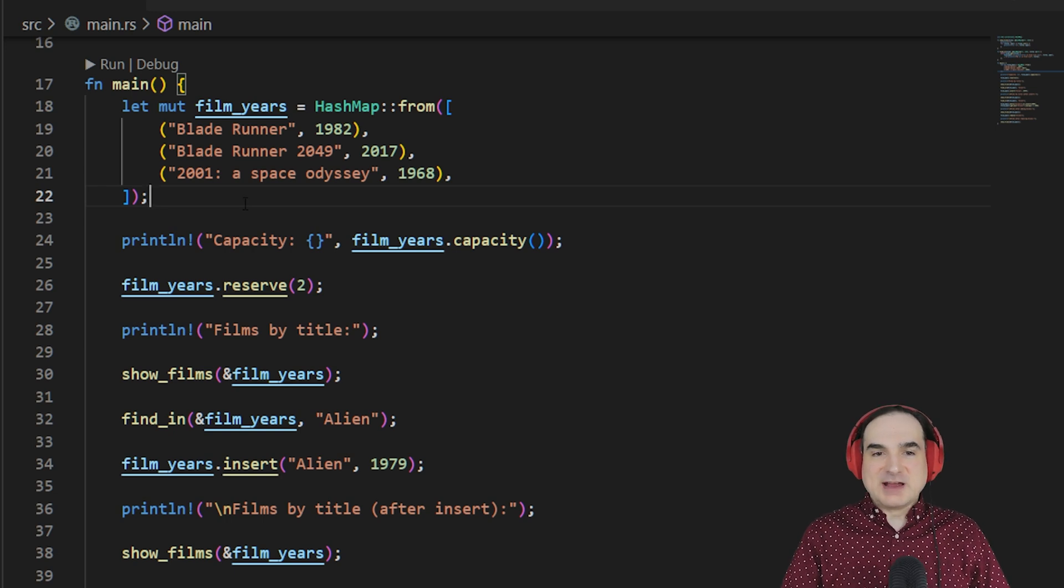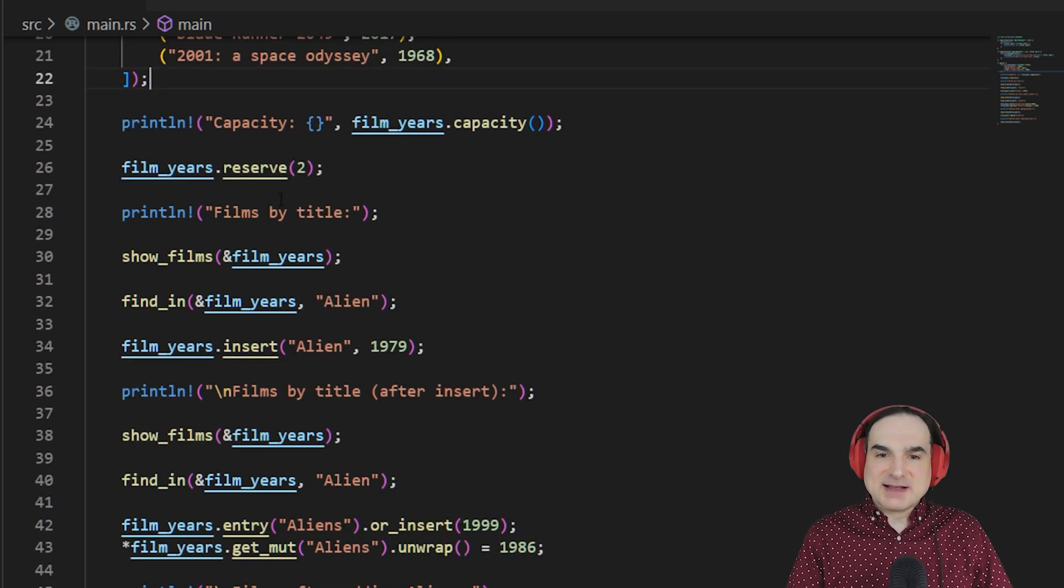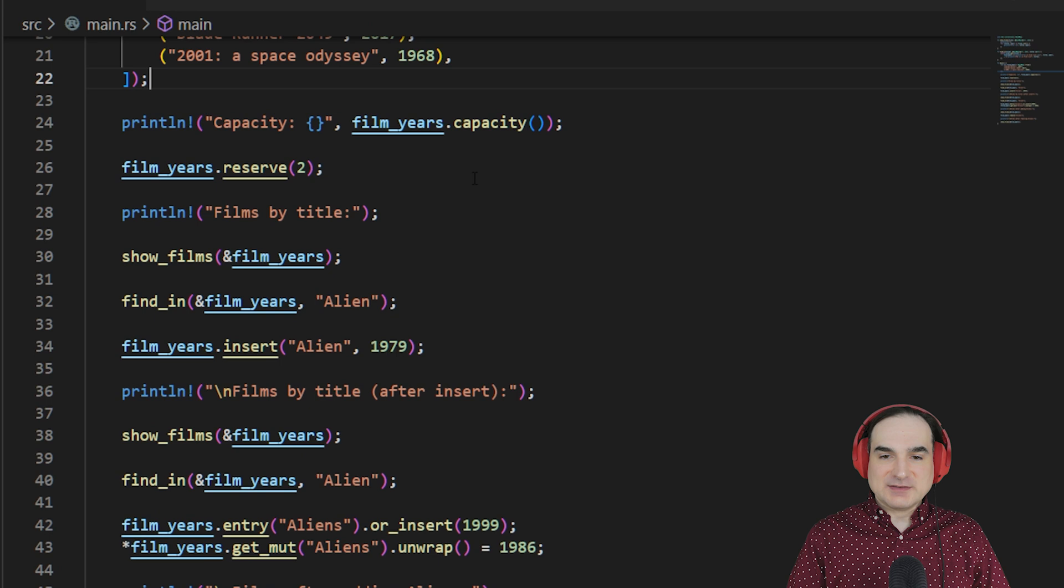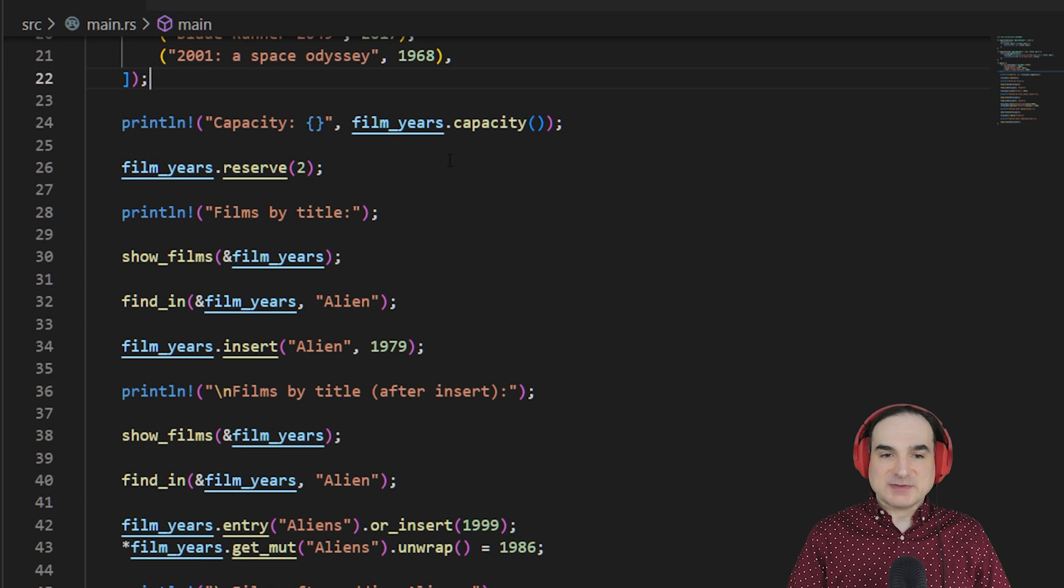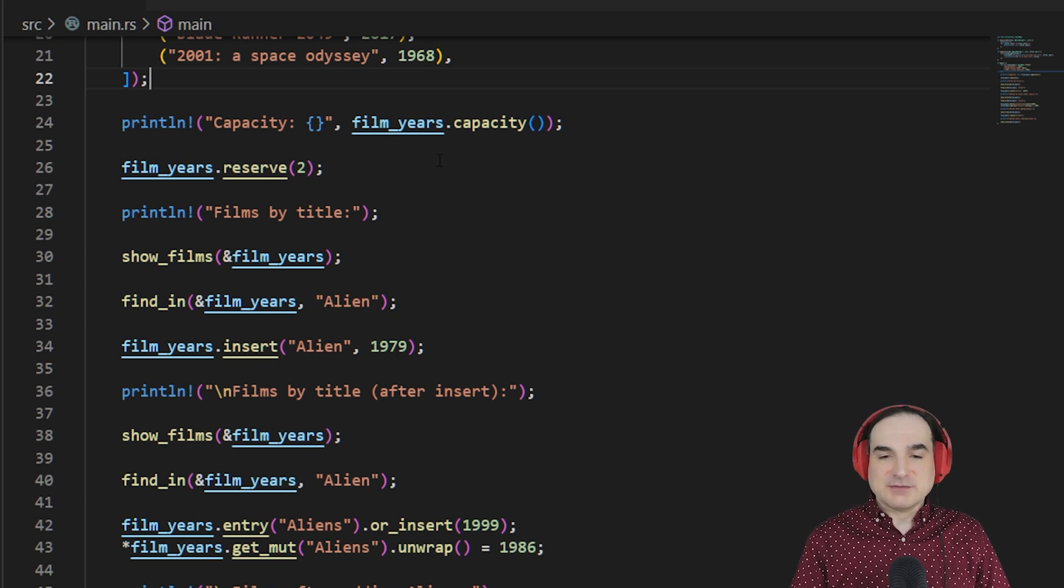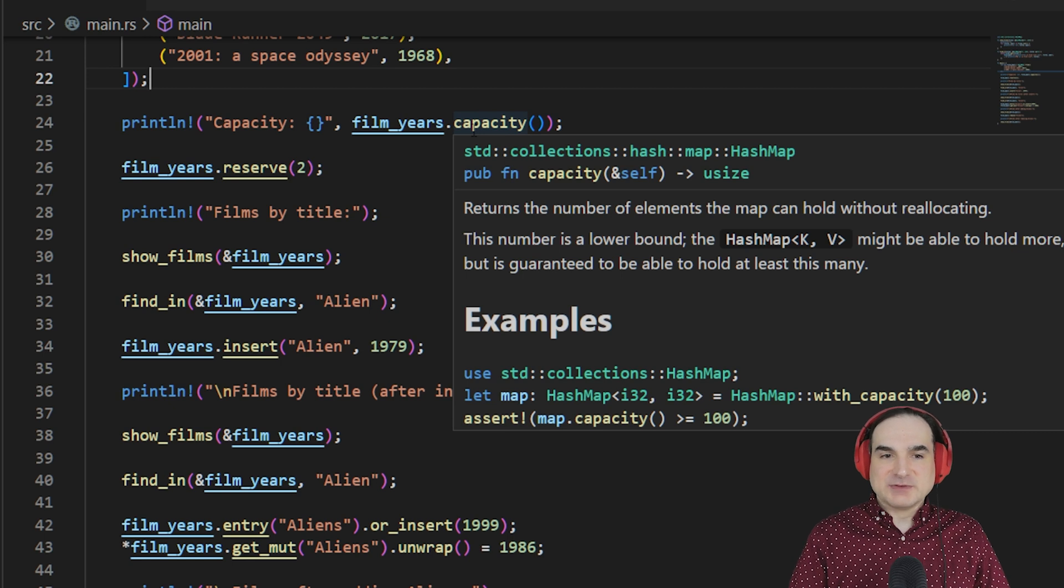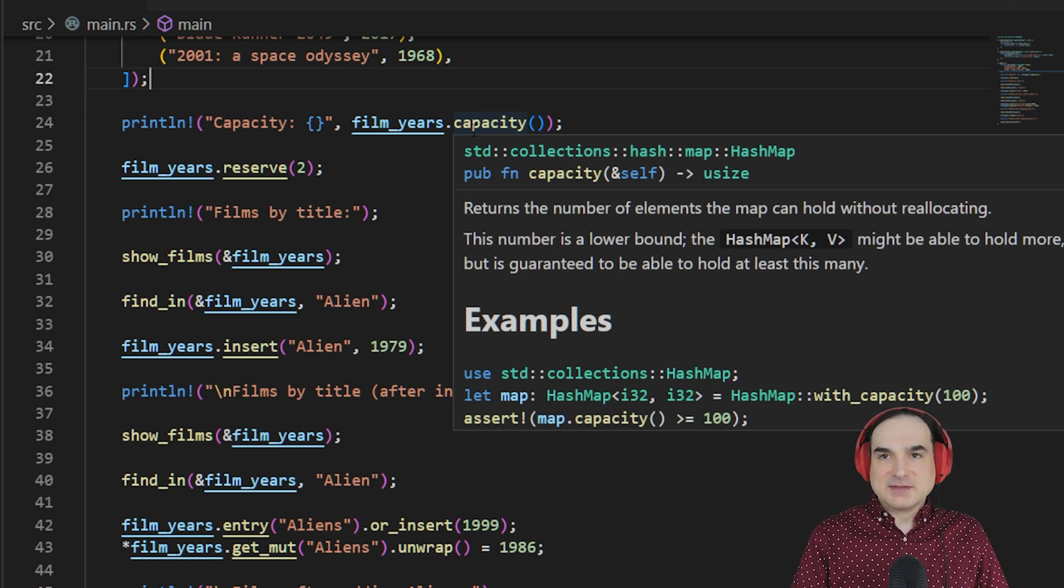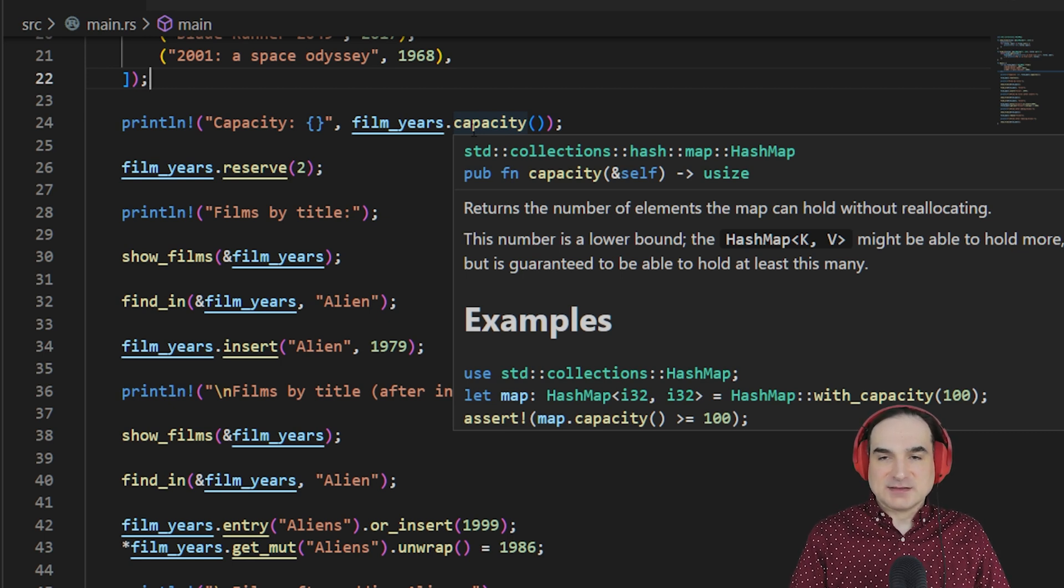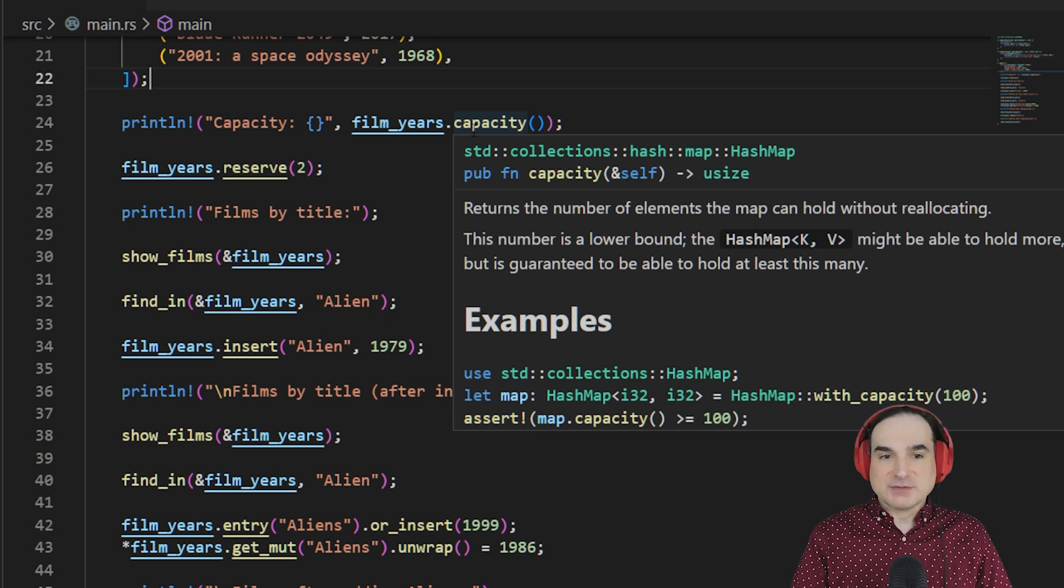So, when you create a HashMap, you can assign it a capacity value. That's the minimum number of slots, so to speak, that you want to have pre-allocated for keys and values. If we create a HashMap using from, that capacity is automatically set to the length of whatever we supply to from. So, in this case, it's going to be three.